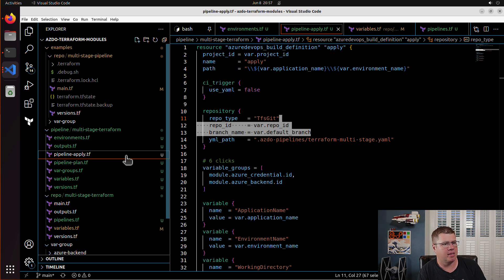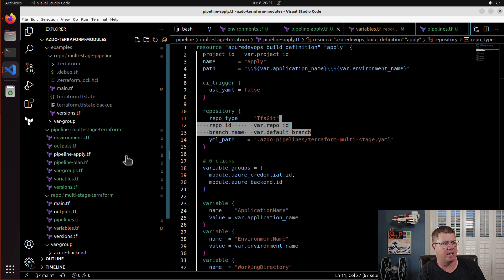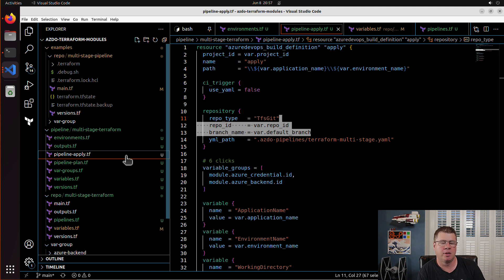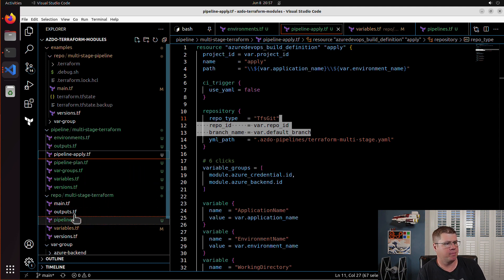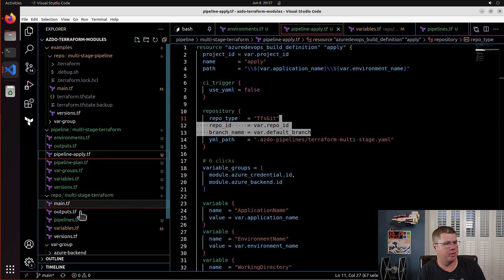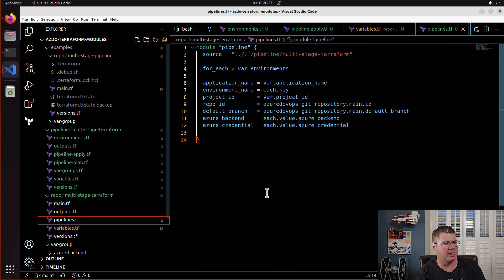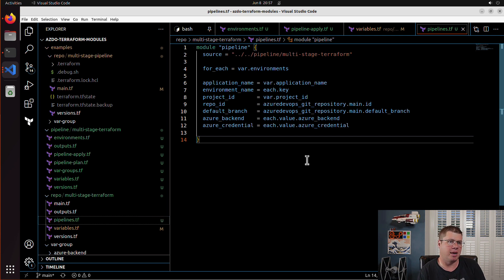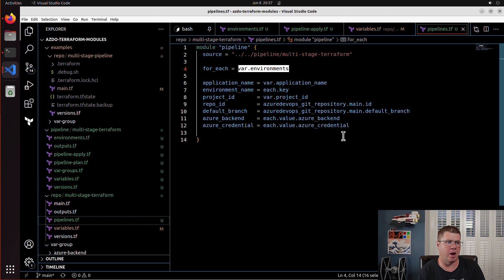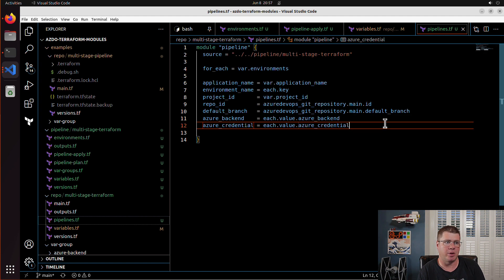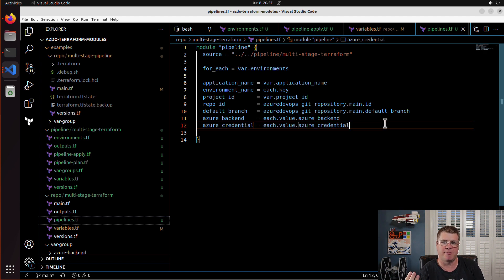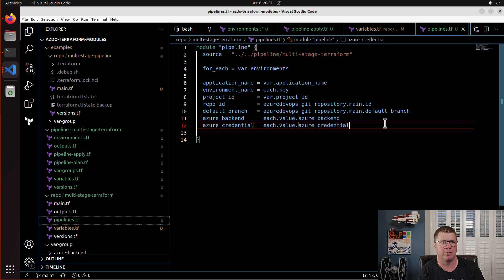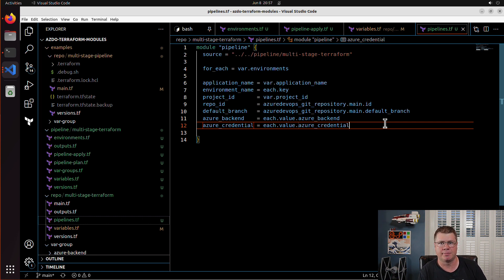We have all these related resources tied together and now to create a pipeline, we can just iterate over our environments block and we can pass in, and we only have three references to the each dot key or each dot value as opposed to probably a dozen. So I hope you found this useful.